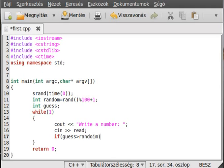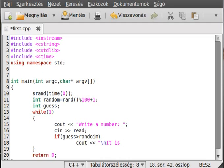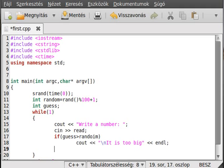And if the guess is bigger than the random number we generated, we write out that it is too big, with a new line.